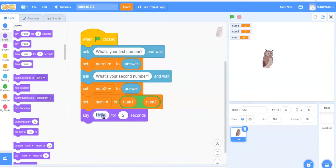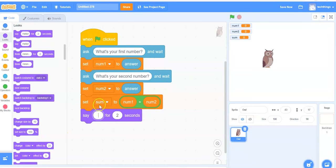Instead of hello, we will replace that with the variable called sum. So whatever that value is, the owl will say.